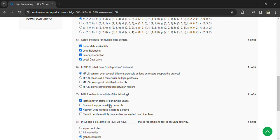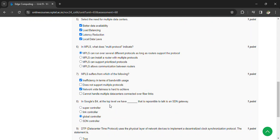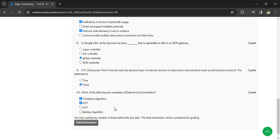MPLS suffers from which of the following: inefficiency in terms of bandwidth usage, and network-wide fairness is hard to achieve. In Google's network, at the top level we have a global controller that is responsible for talking to the SDN gateway. DTP uses the physical layer of network devices to implement the decentralized clock synchronization protocol — this statement is false.